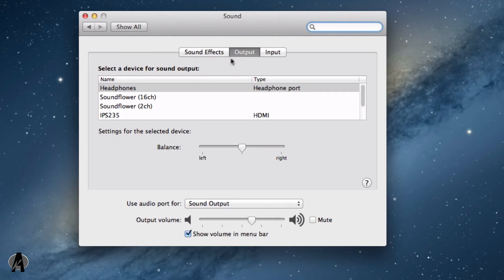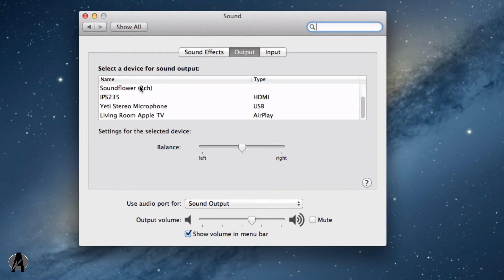You can also adjust the sound output, where the sound is going to. For instance, I'm using headphones. You can change that according to what you'd like.